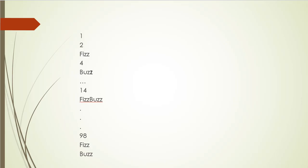5 is divisible by 5, so we display Buzz and so forth, then we have 14, and then number 15 is divisible by 3 and 5, so we'll display FizzBuzz, and we'll do it all the way to 100.